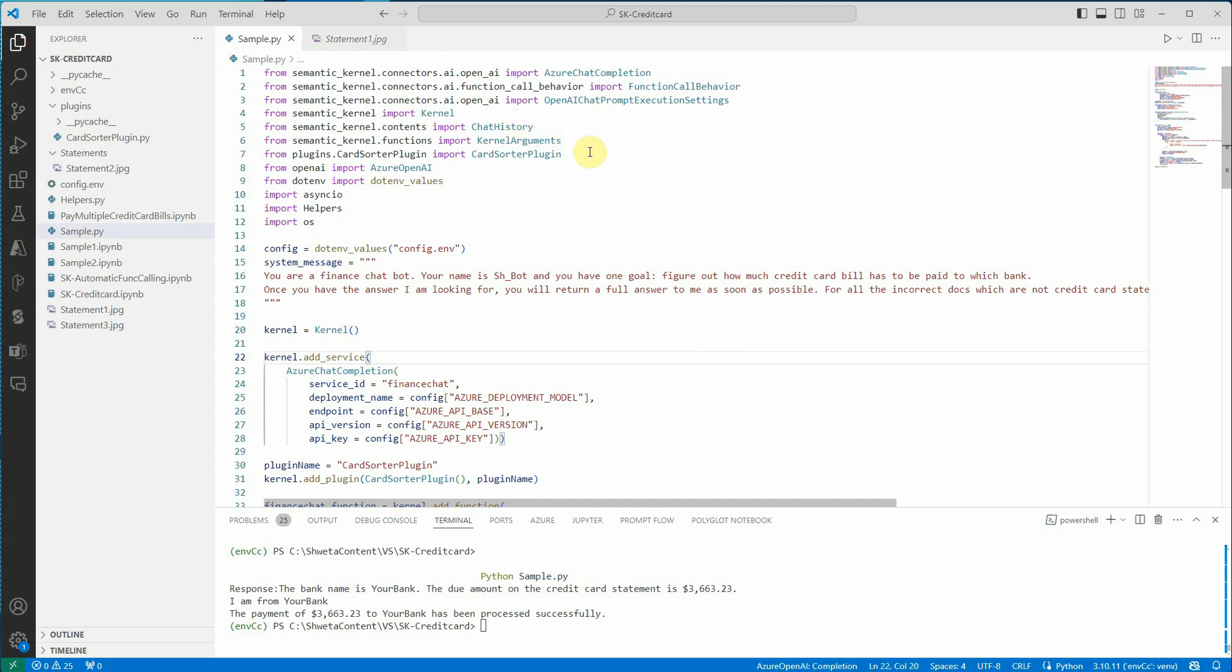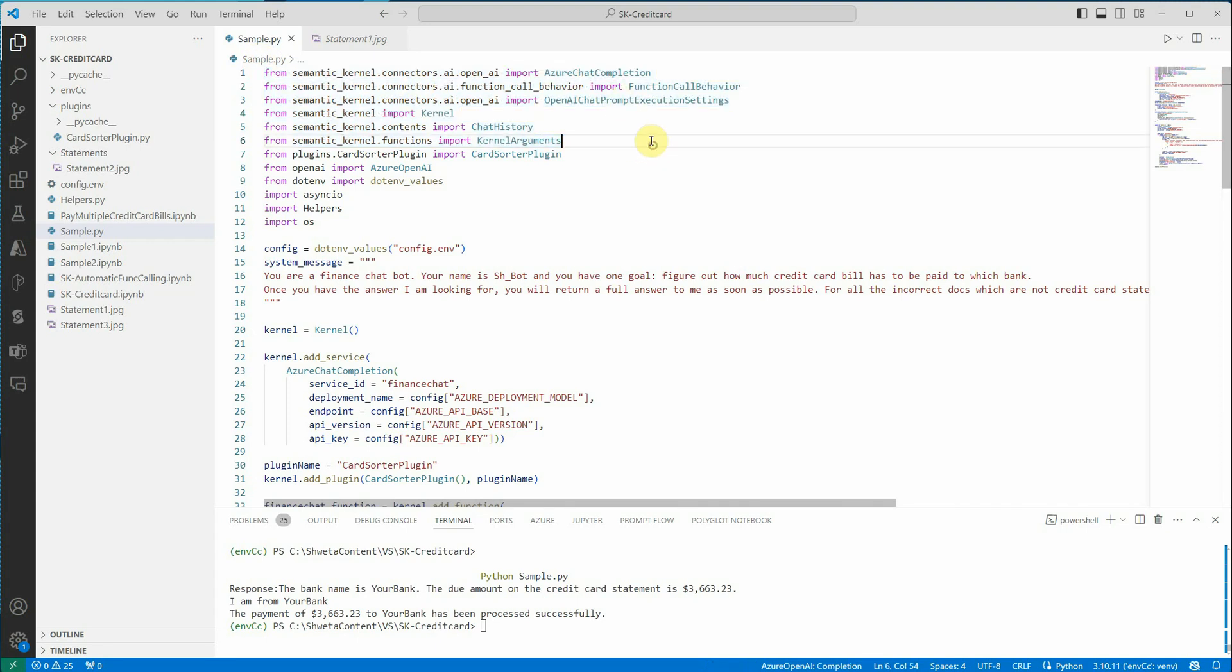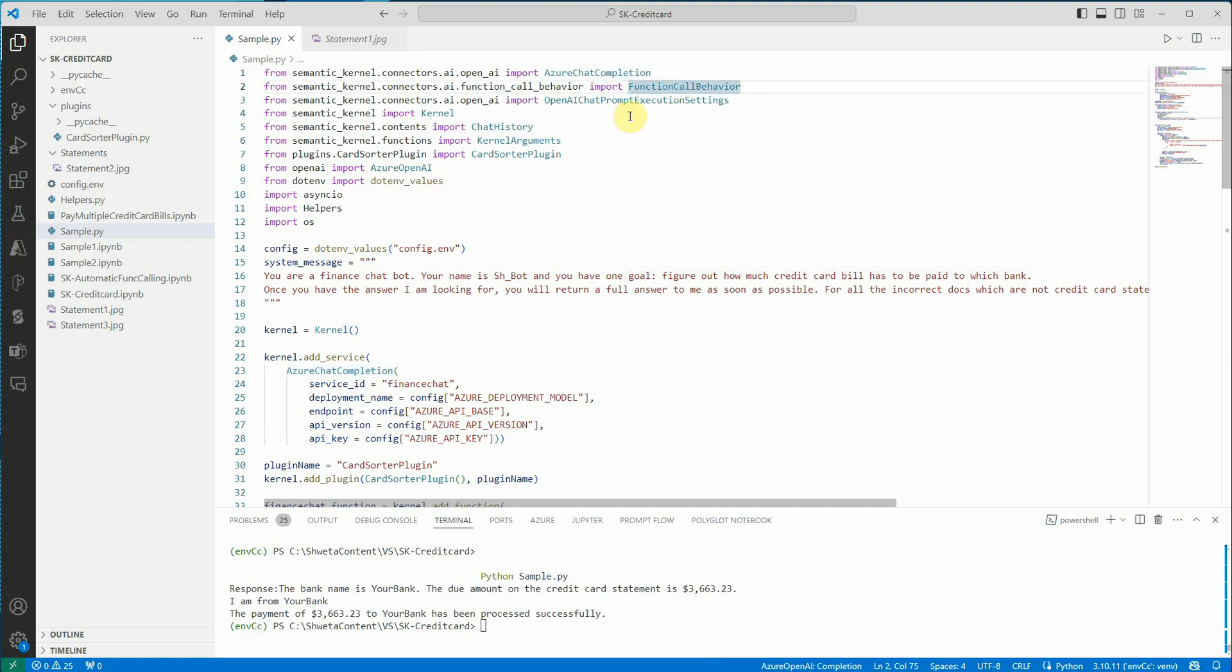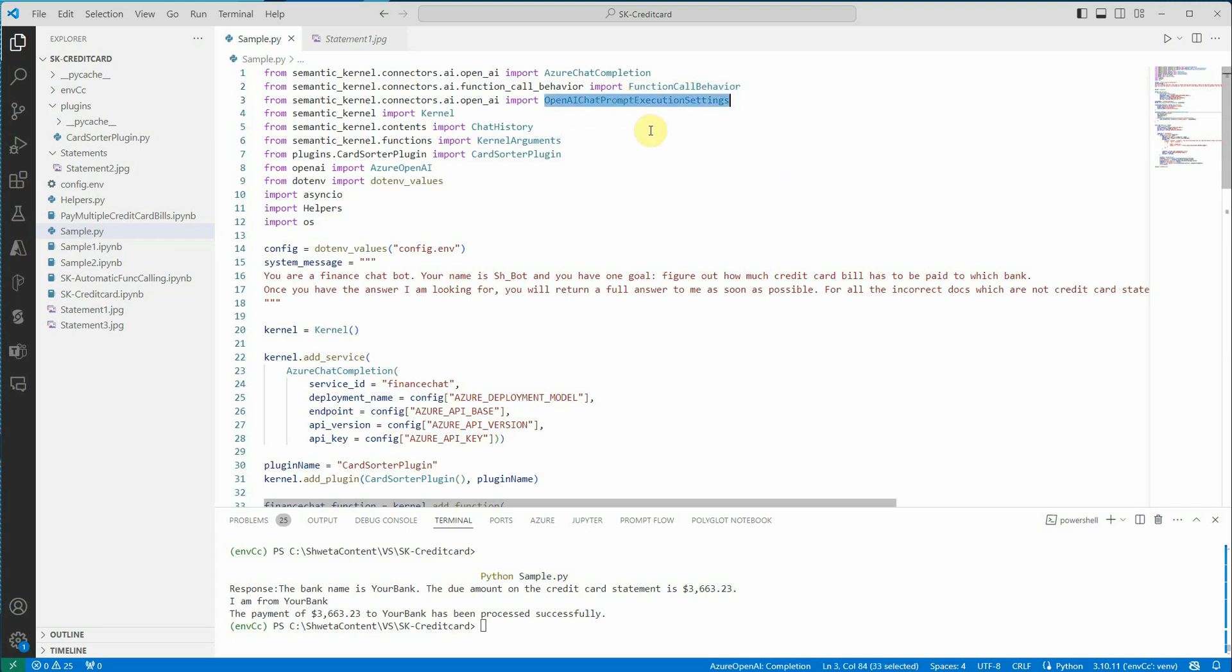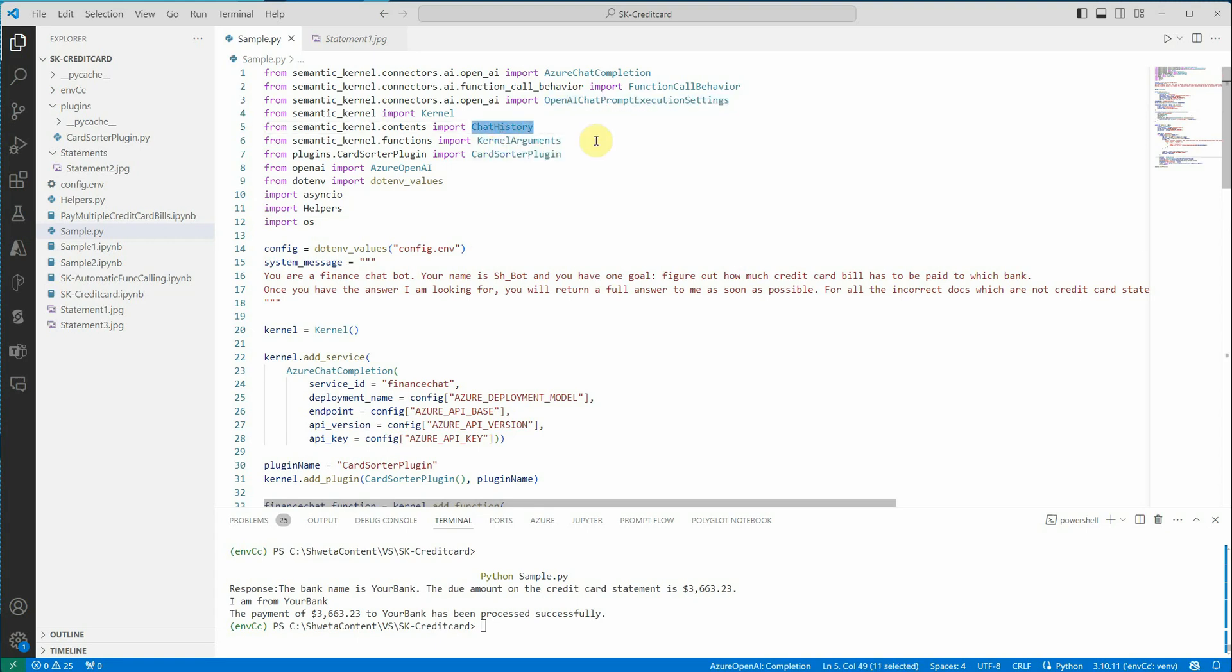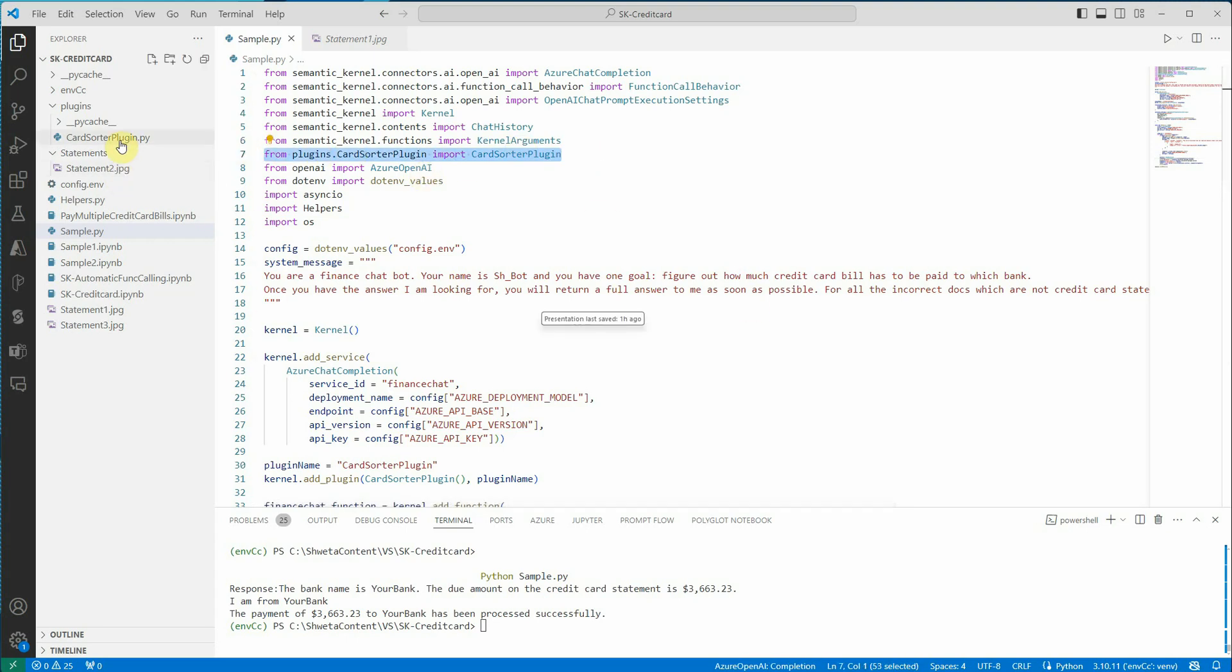Here you will see I have imported some initial packages and these few packages are specifically for the Semantic Kernel. We are taking Azure chat completion, function call behavior because this is the key part which is making this entire thing possible. Then we have our prompt execution settings in which we will provide all the parameters which we need to pass as a prompt. Then we have chat history, kernel arguments, and this is the class which I have created.